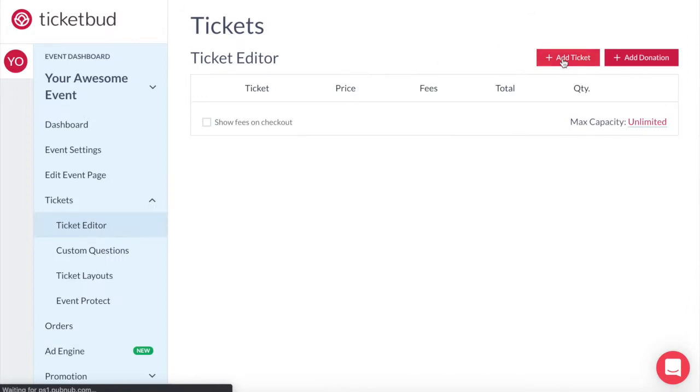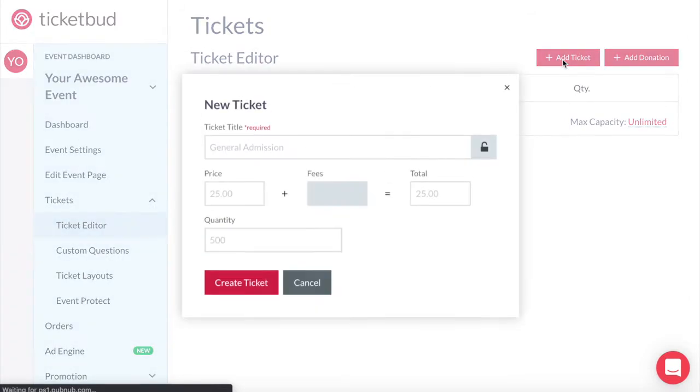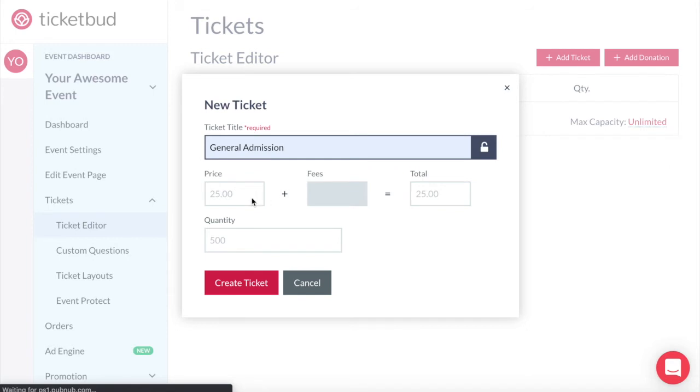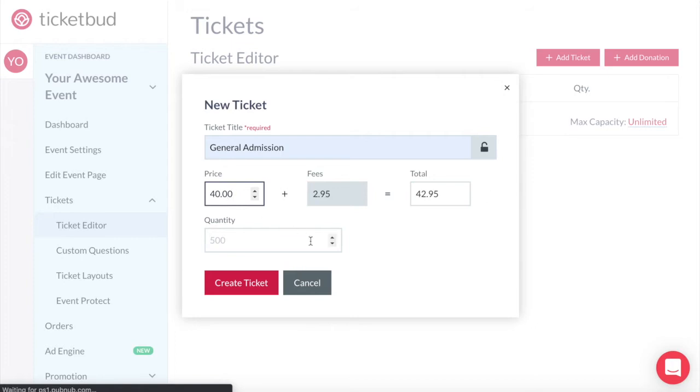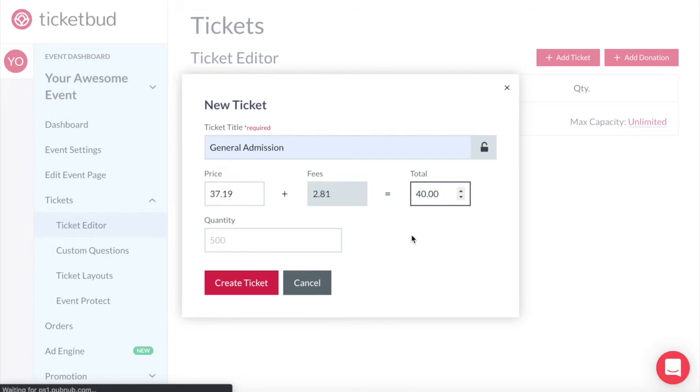As a reminder you go into add ticket, give the ticket type a name here, then the ticket price. This is the amount you want to receive as the organizer. Our system will calculate the fees and let you know what the total ticket price will be that the customer pays. If you want to set the price that the customer pays you can do that here. It will simply adjust the amount that you receive as the organizer.